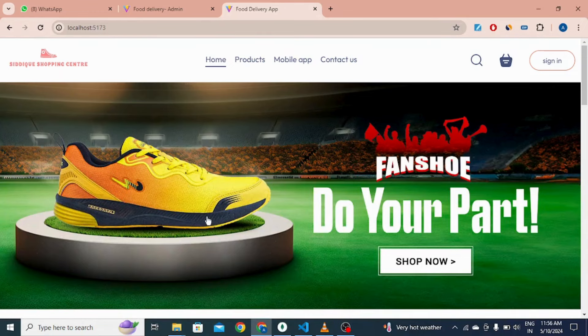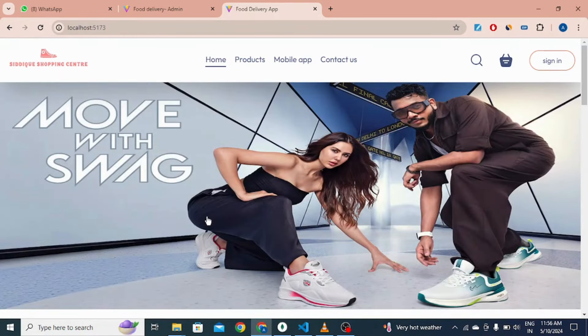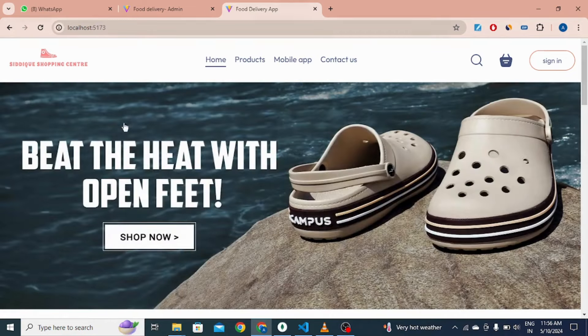Hey everyone, myself Ankit Kumar and today I am excited to introduce my project which is a fully functional e-commerce website.